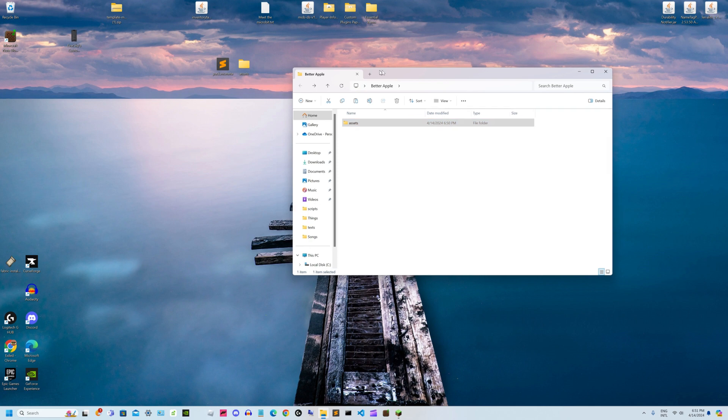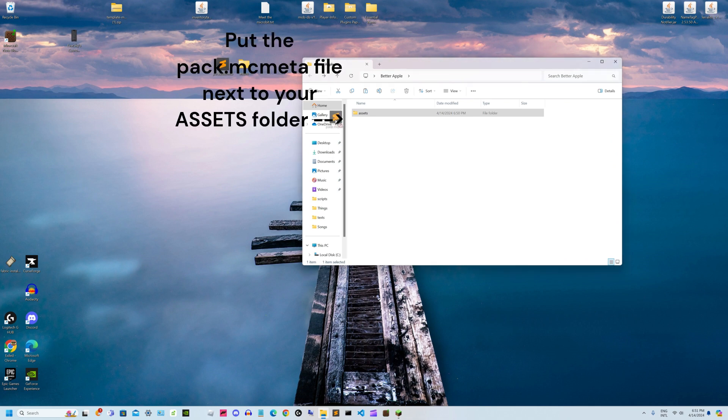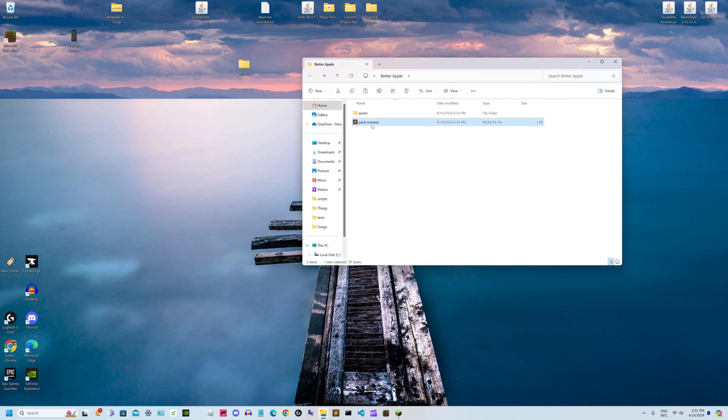After that, you need to get a pack.mcmeta file. This will be in the description below. This is the most important part of your texture pack - it tells Minecraft that these files make up a texture pack so your pack functions.